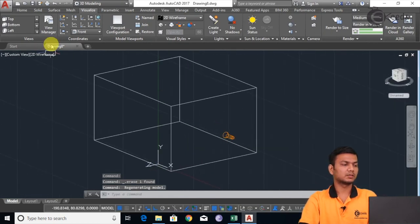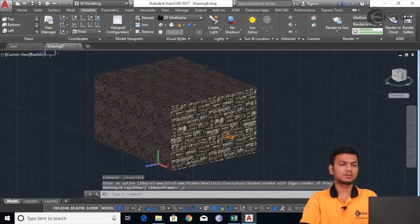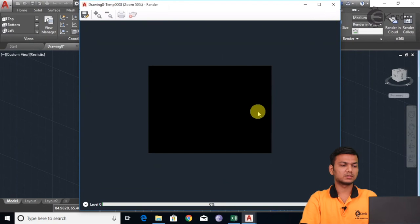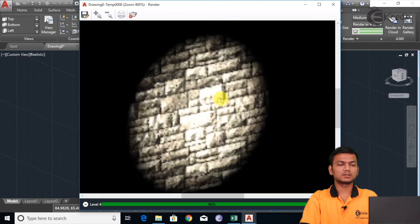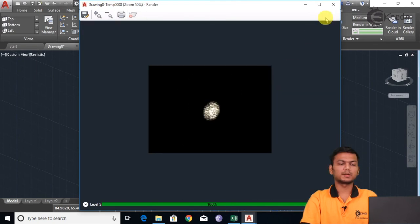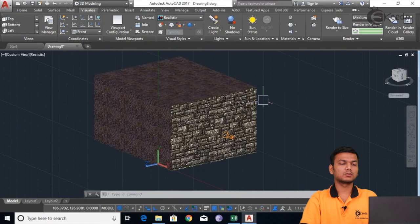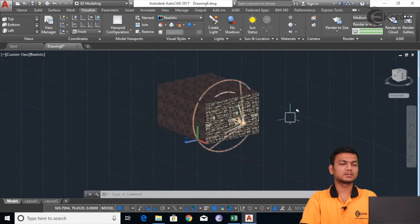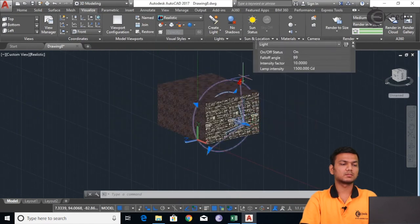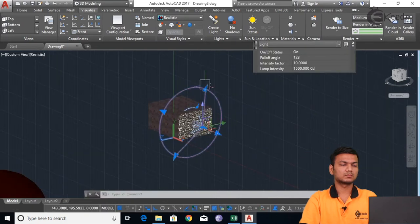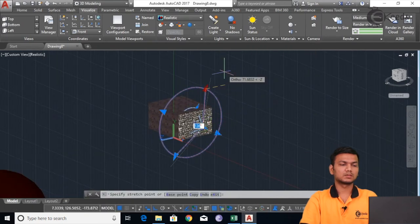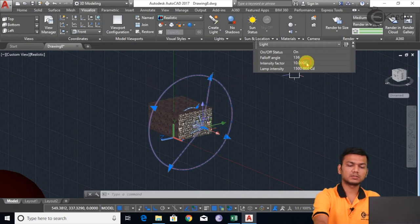Then we will go in the realistic view and click on Render to Size. Now it is showing me the proper spotlight which I have given — it is showing me the object with the given material. Suppose I want to see the whole object I will have to increase this circle size. I will increase the intensity factor to say 20.